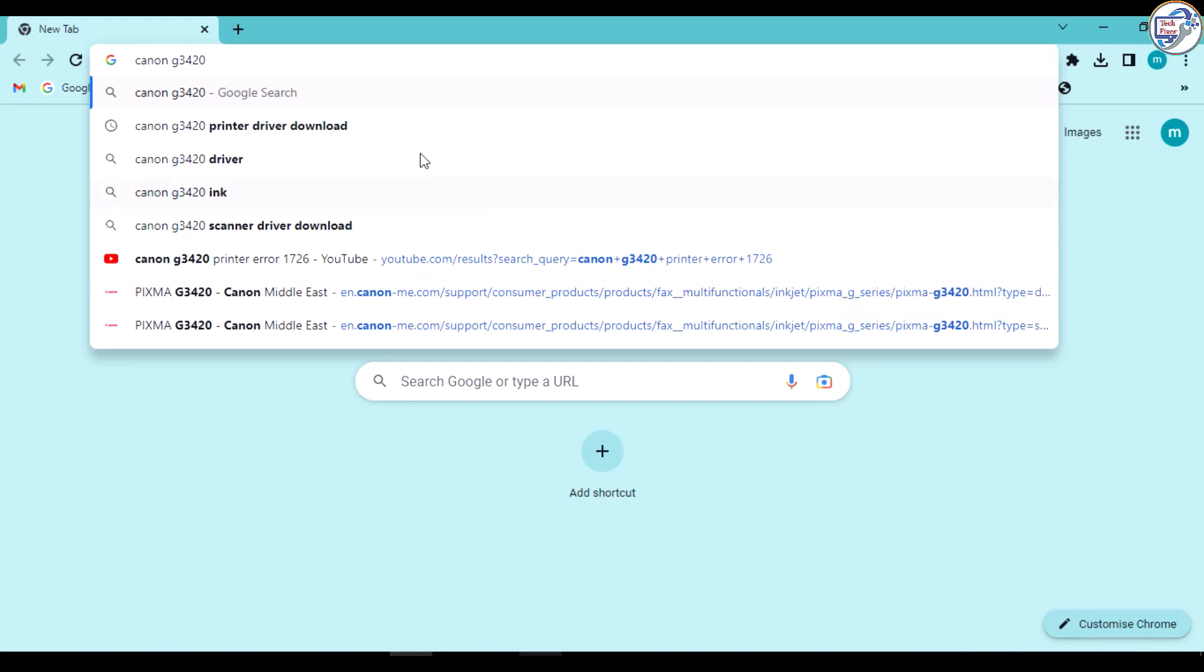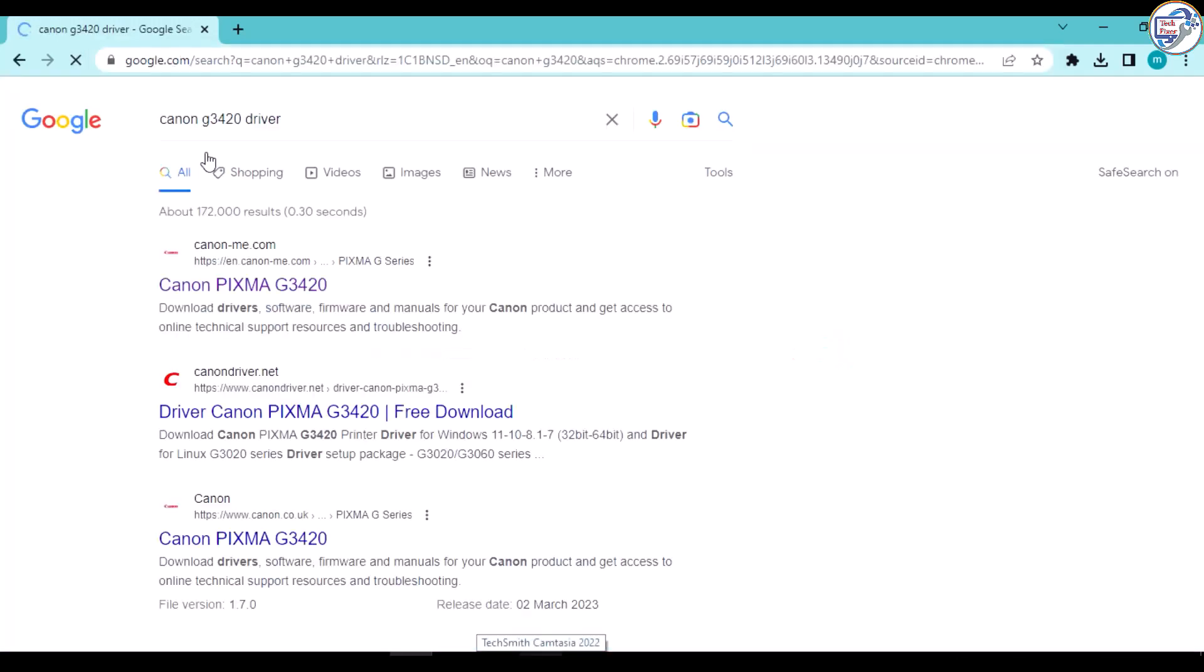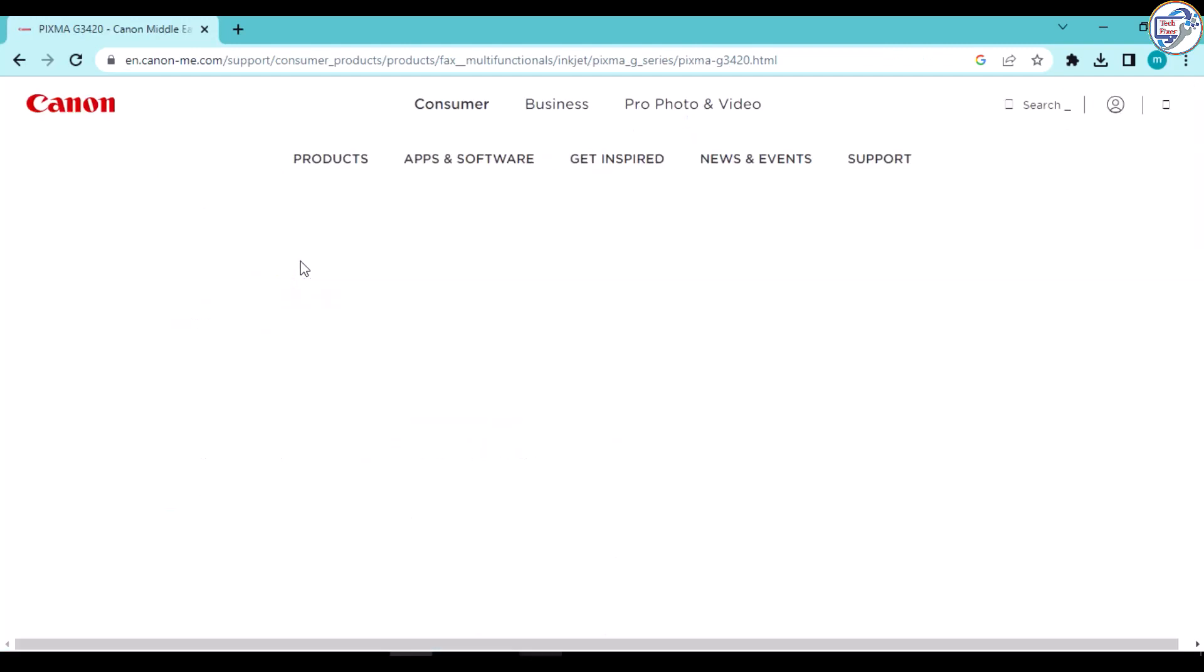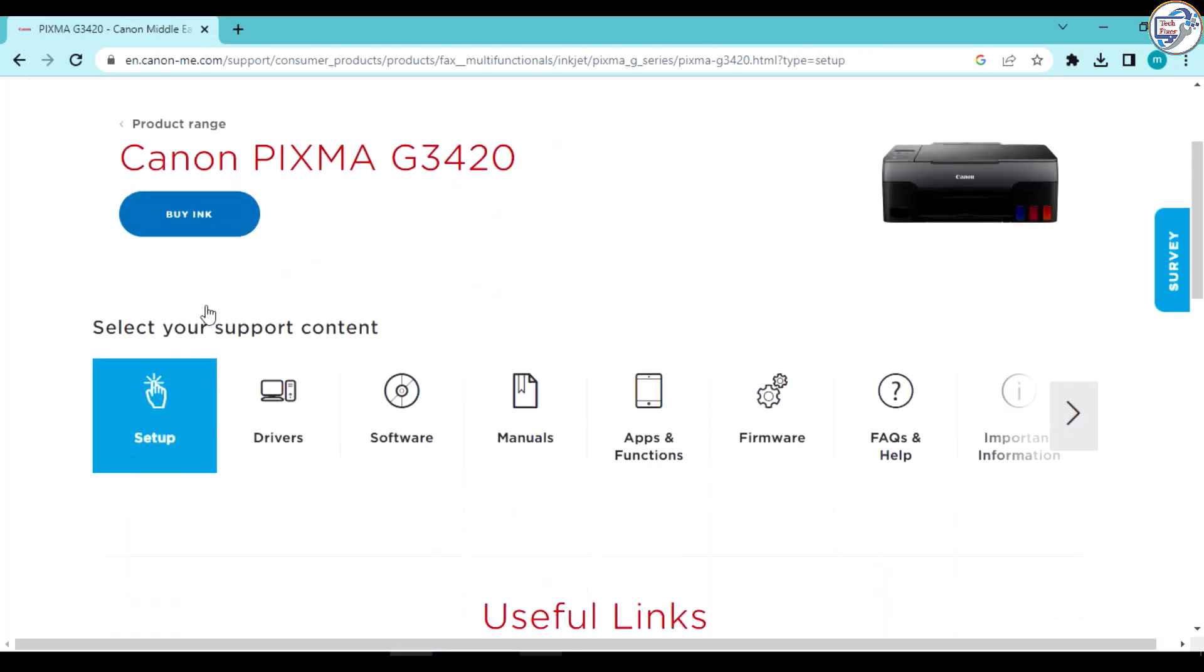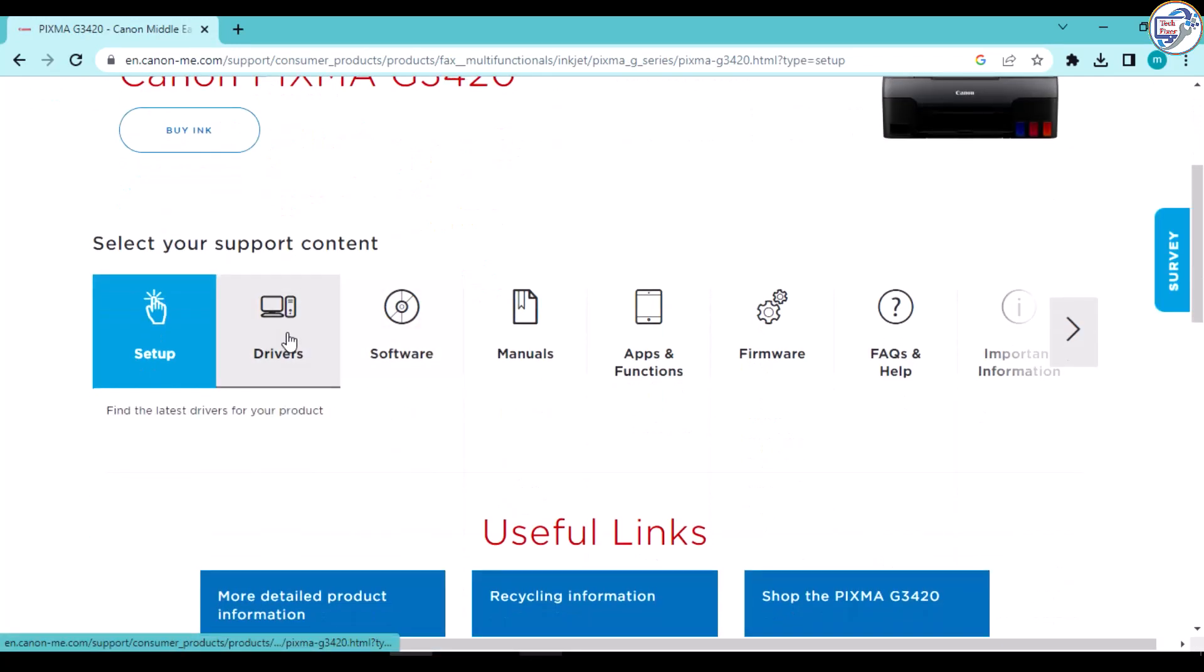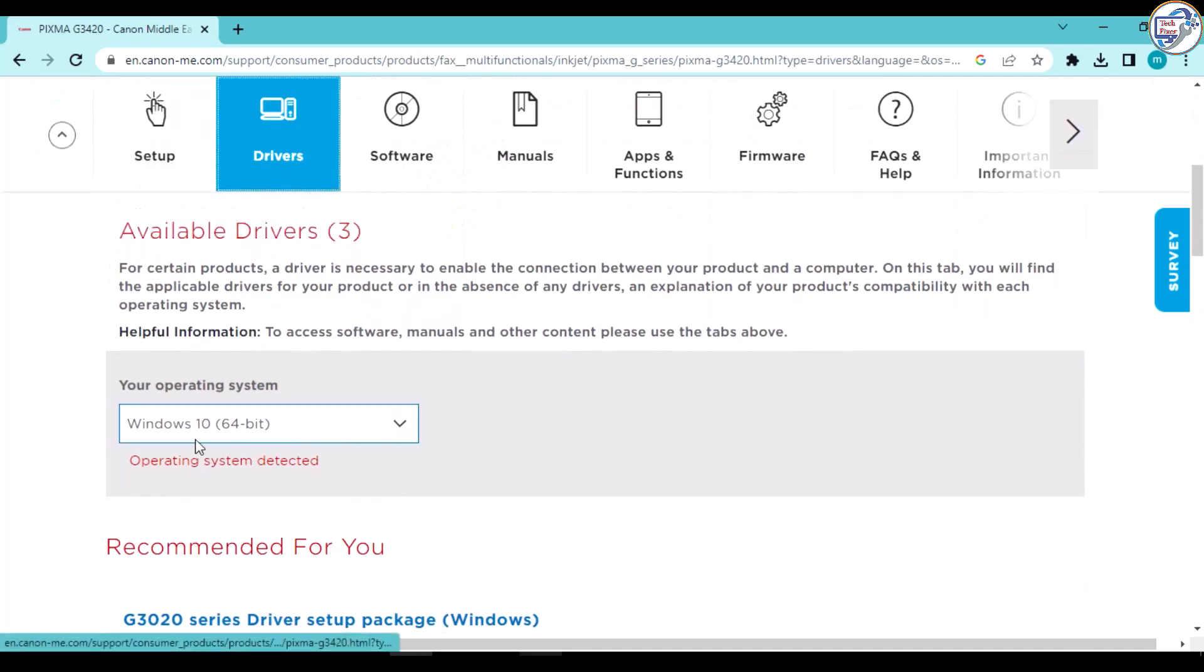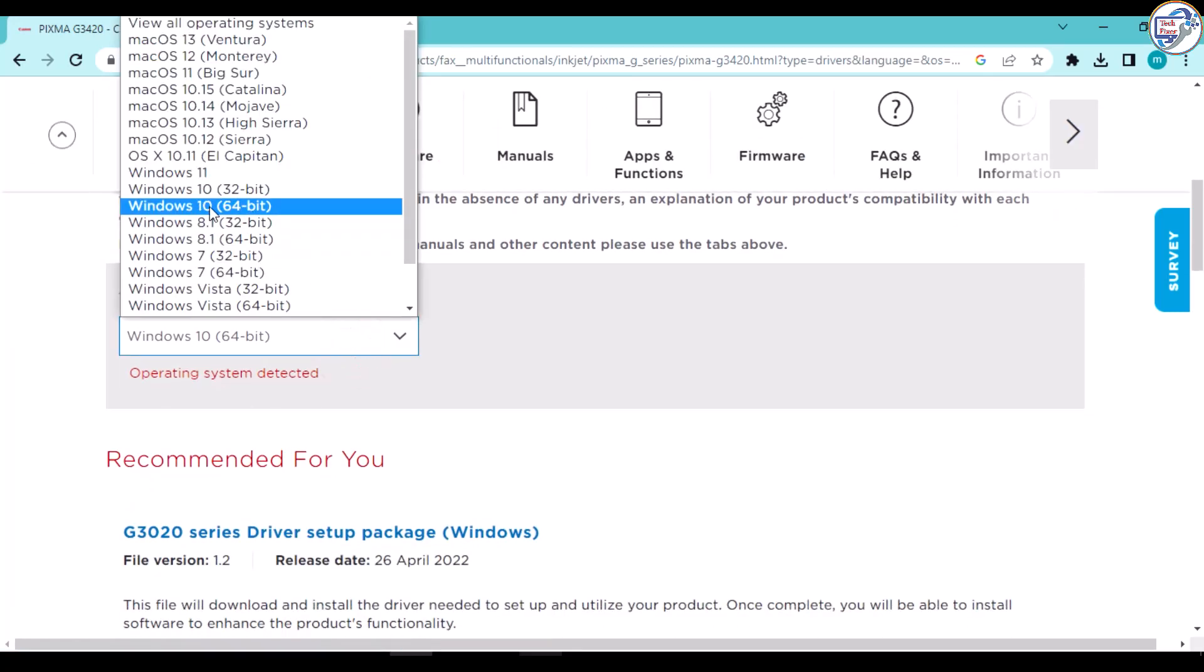Open Google Chrome and in the search bar, type PIXMA G3420, enter. From the list of search results, go to the Canon official website. On the product page, click on the Drivers and Downloads tab.